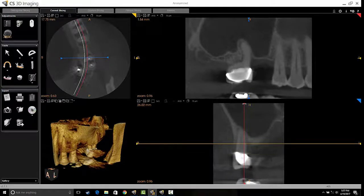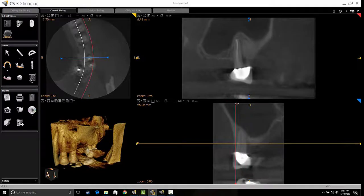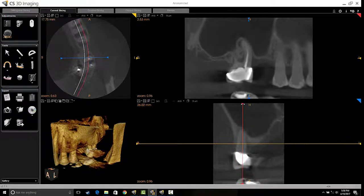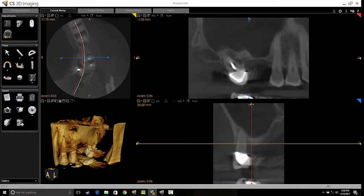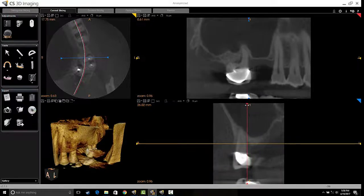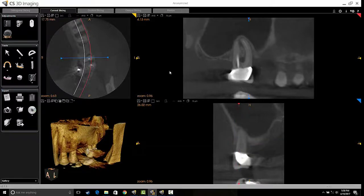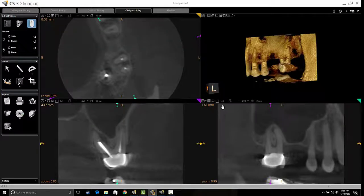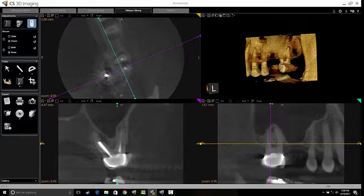In curved slicing, I'm moving the scan from the buccal all the way to the palatal, looking at the premolar region and the region of the sinus. Once satisfied, I focus on the region of interest — tooth number 15 — and go into the oblique slice mode, which allows me as an endodontist to align the slices along the long axis of the root I am studying in greater detail.